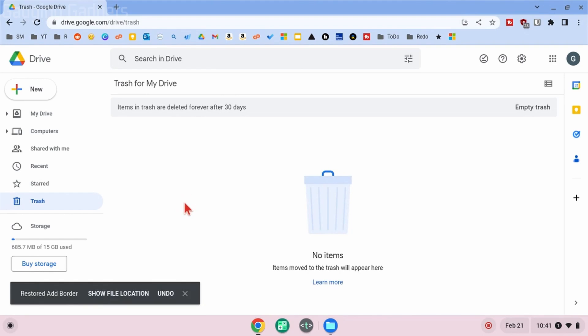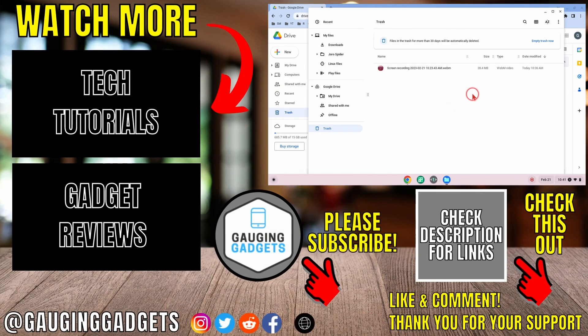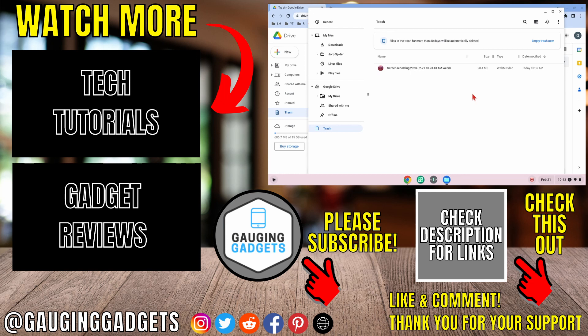All right, so that's how you recover deleted files on a Chromebook. If you have any questions about this, leave a comment below and I'll get back to you as soon as I can. If you'd like to see more Chromebook tips and tutorials, check the links in the description. If this video helped you, give it a thumbs up and please consider subscribing to my channel Gauging Gadgets for more gadget reviews and tech tutorials. Thank you so much for watching.